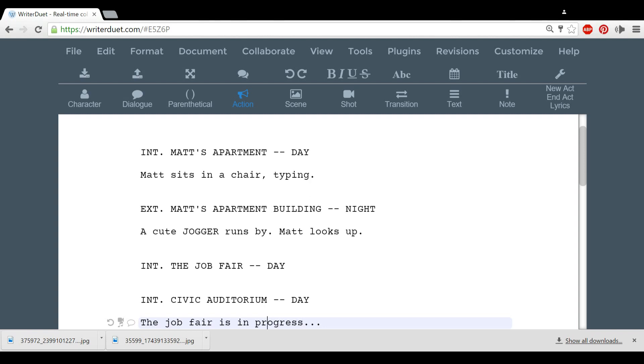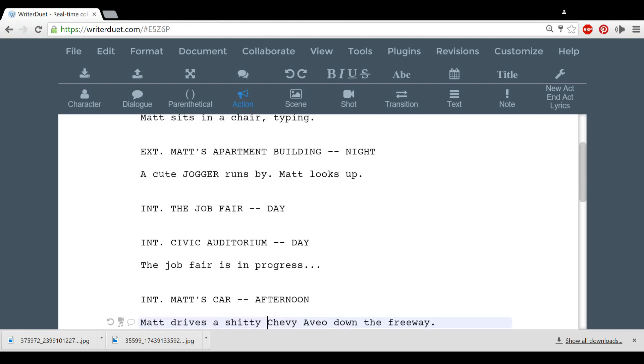The first two are formatted properly. The third one is bad because the job fair is not really a place. You might want to do it like the fourth one.